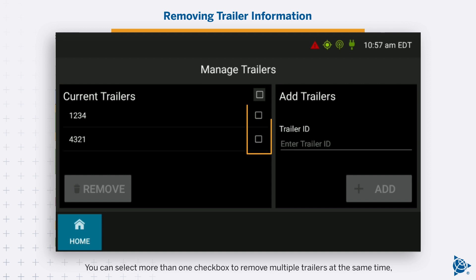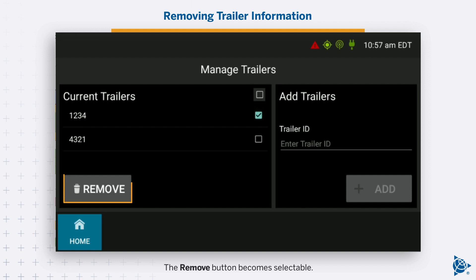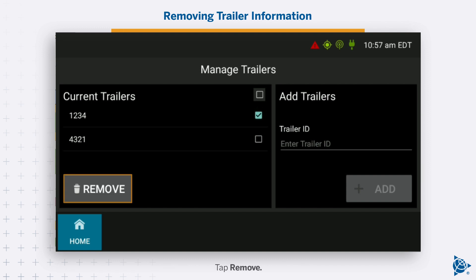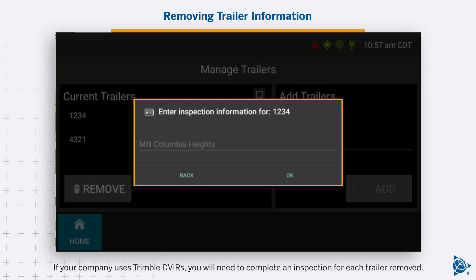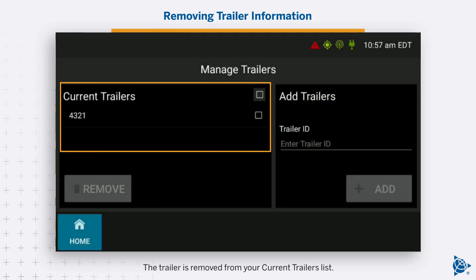You can select more than one checkbox to remove multiple trailers at the same time. Or select the Current Trailers checkbox to select all trailers. The Remove button becomes selectable. Tap Remove. If your company uses Trimble DVIRs, you will need to complete an inspection for each trailer removed. The trailer is removed from your current trailers list.